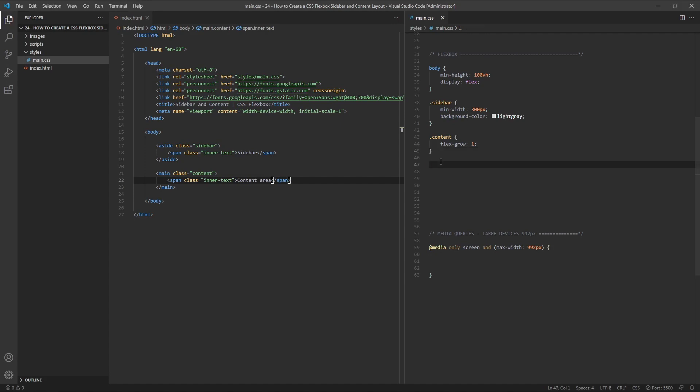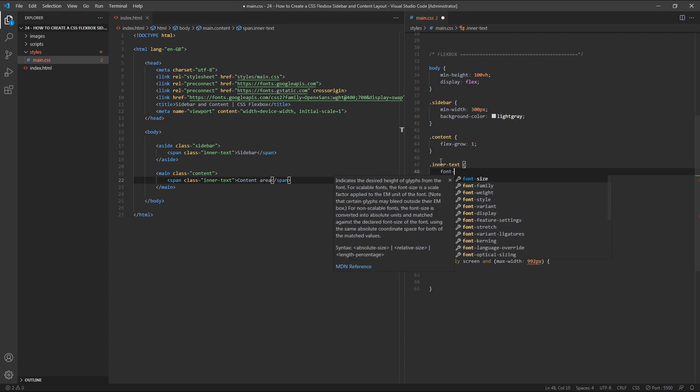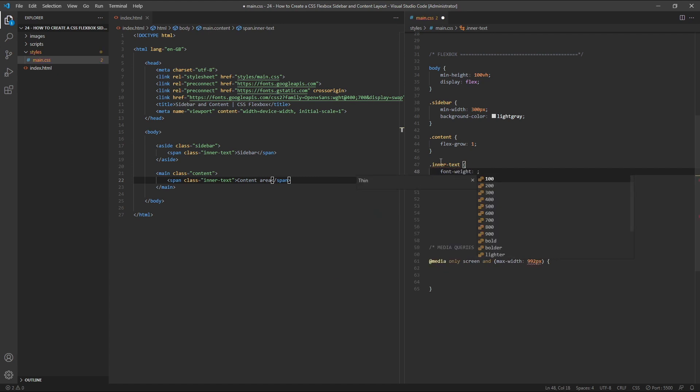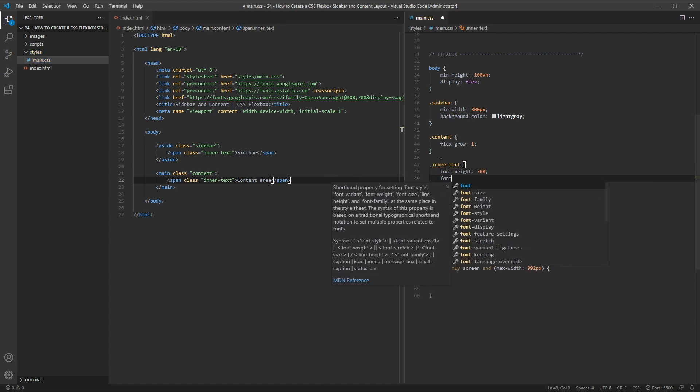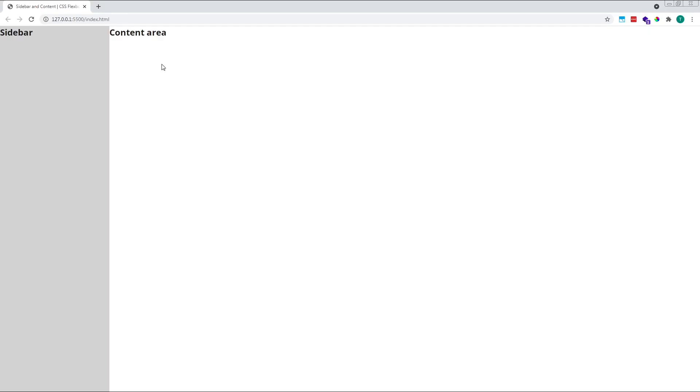If we target the inner text class and give it a font weight of 700 and a font size of 24 pixels, that looks a little bit better, and next we'll centralise the text inside each of these.